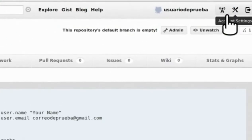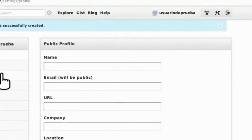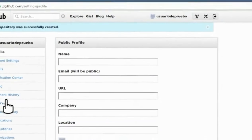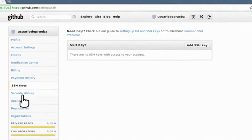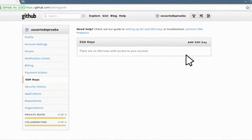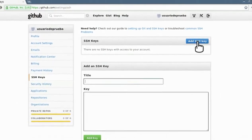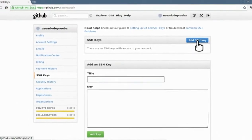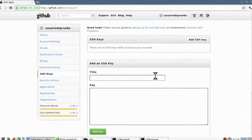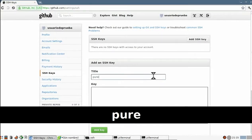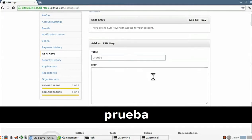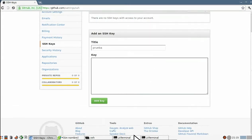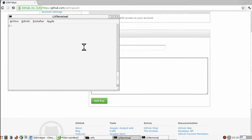Vamos arriba a 'Account settings', a la sección SSH keys, y le damos a 'Add SSH key'. Ponemos el título, un nombre cualquiera, que en este caso es 'prueba'.